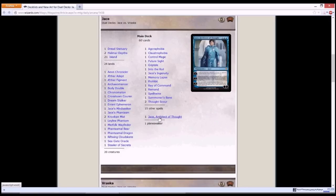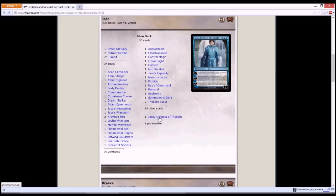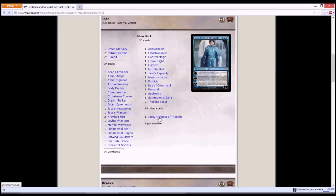And of course you have your Jace's Architect of Thought which helps you draw your cards. Its first ability is until your next turn, opponent's creatures get minus 1 minus 0. Your second ability minus 2, reveal top 3 cards, separate into 2 piles, and your opponent chooses 1 of the piles, as in you get to keep 1 of the piles. And its ultimate ability is for each player, search your library for a non-land card and exile it, and that player shuffles his or her library. You may cast those cards without paying their mana cost.